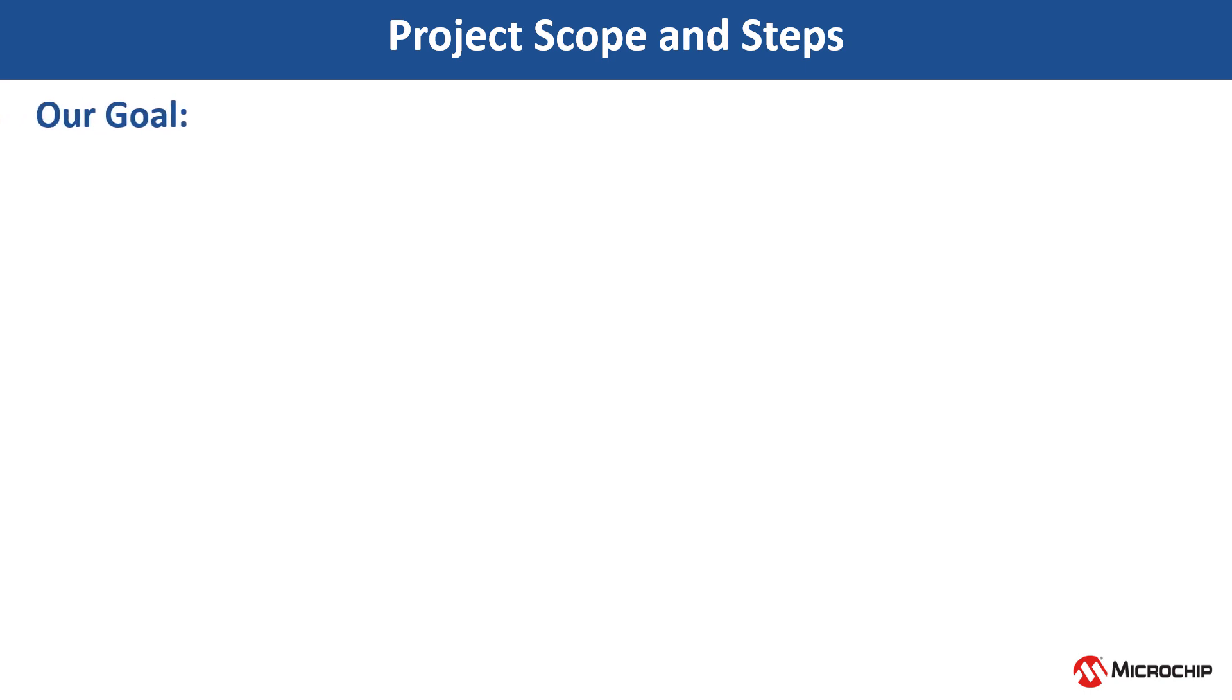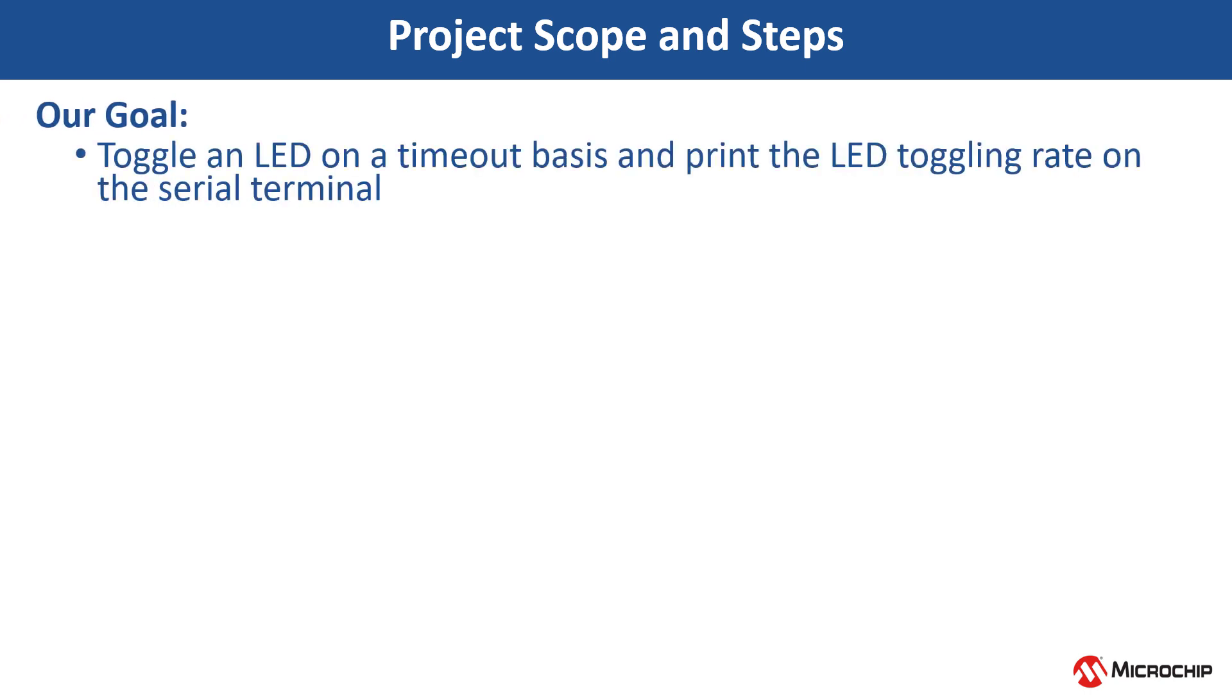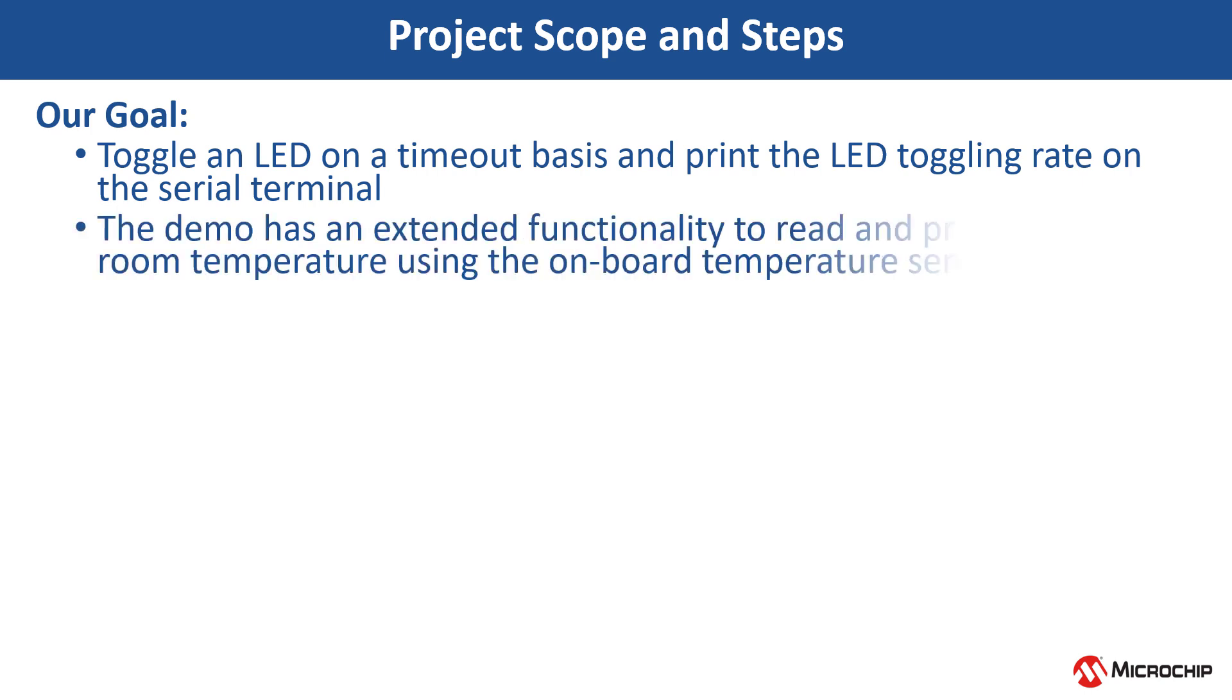Our goal in this video is to toggle an LED on a timeout basis and print the LED toggling rate on the serial terminal. Also, the demo has extended functionality to read and print the current room temperature using the on-board temperature sensor.